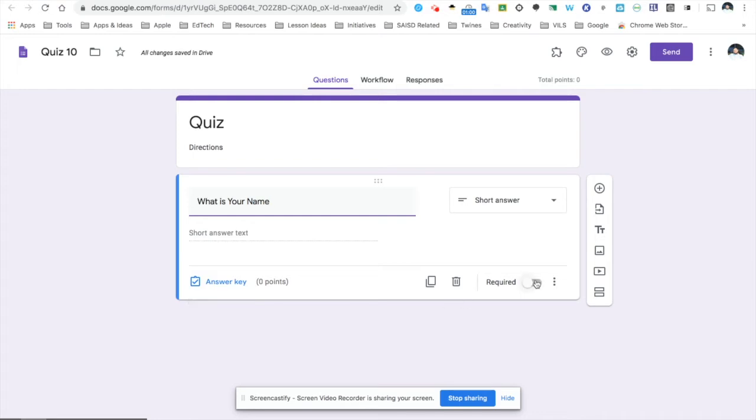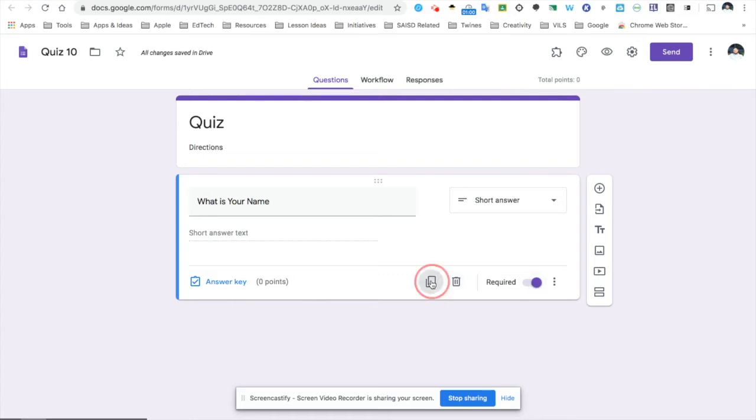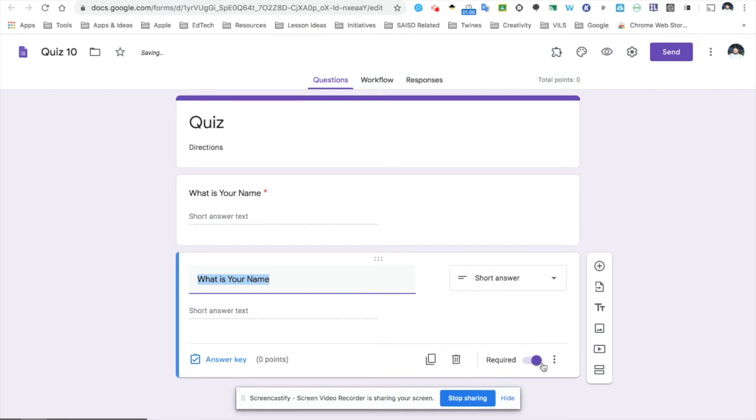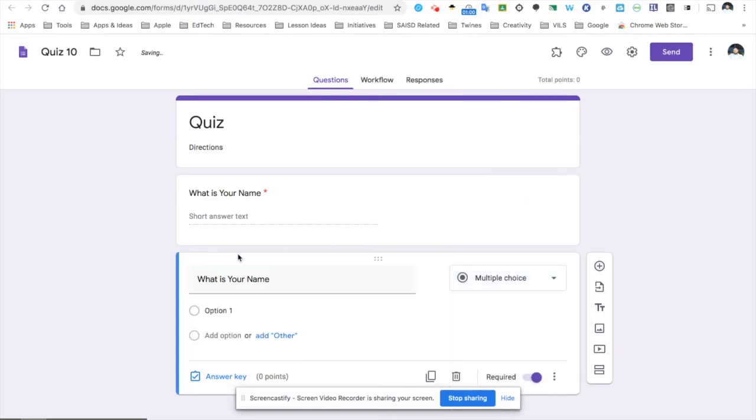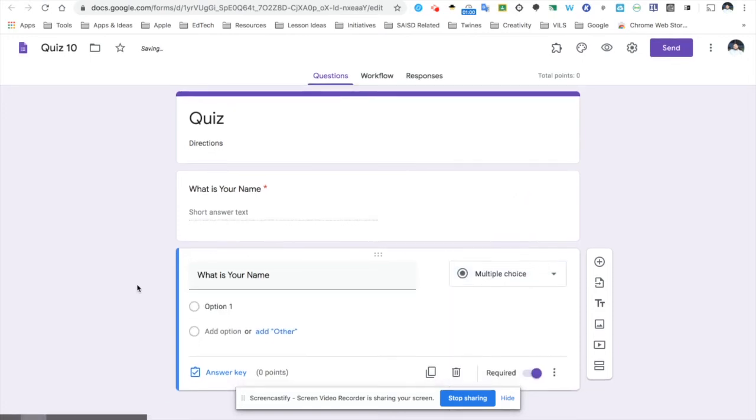I will, however, turn this on to required so the students have to answer this question. To include another question, I can simply click the duplicate button. I like doing this because it remembers the required option. Now, for this question, I will ask a multiple choice question.